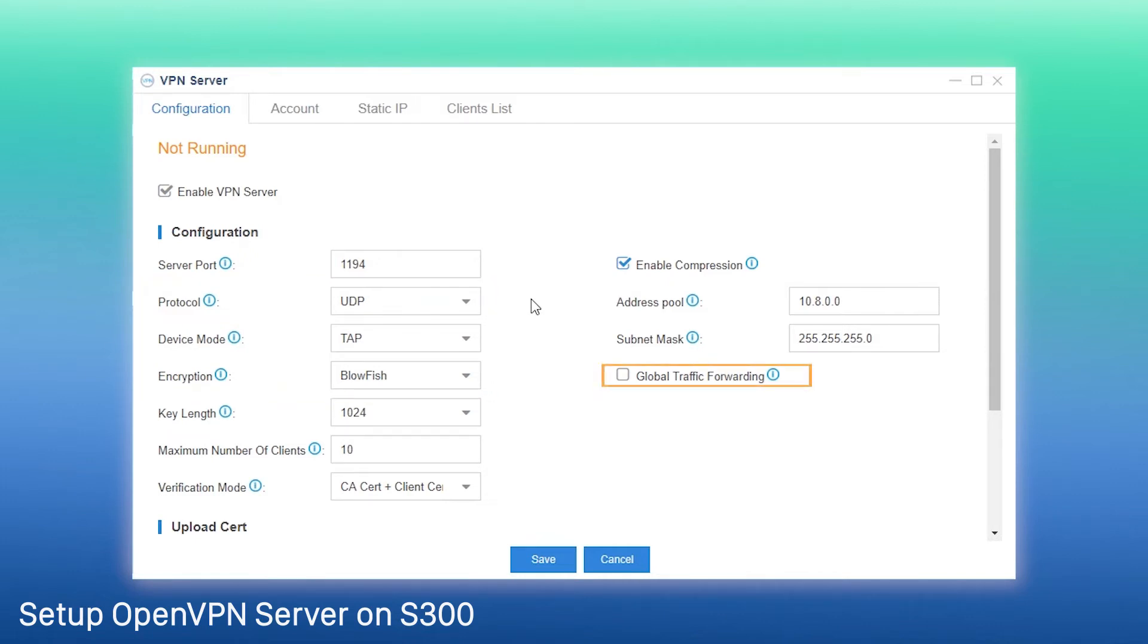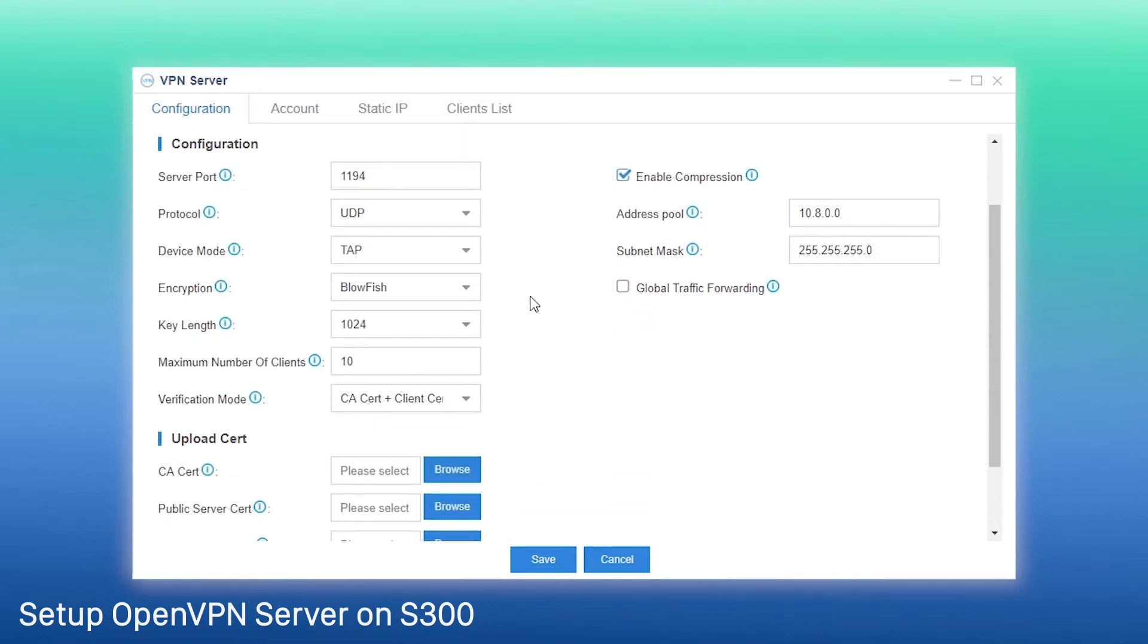Global traffic forwarding, if enabled. Set DNS and all traffic such as web browsing and DNS lookups from the clients will go through the VPN server.